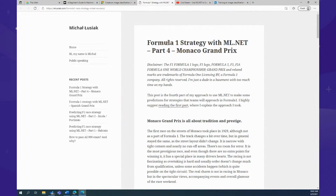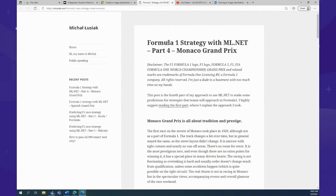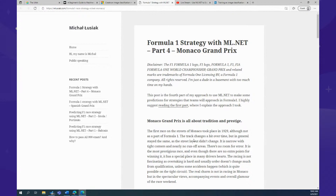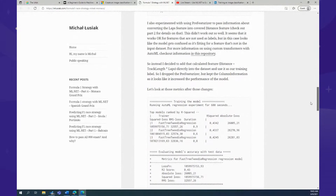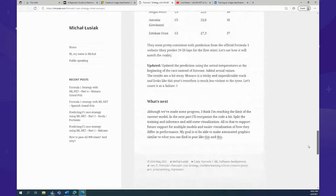If you missed the virtual ML.NET community conference, one of the talks was about Formula One strategy with ML.NET. Michal did that talk and also wrote a blog post series on it — this is part four. You can go back and see parts one through four on using ML.NET to predict Formula One strategies. It's a super cool use case. If you prefer reading over watching videos, check out his blog post.